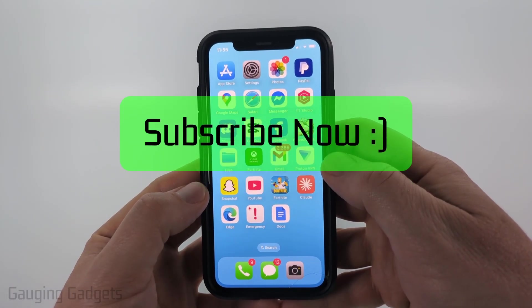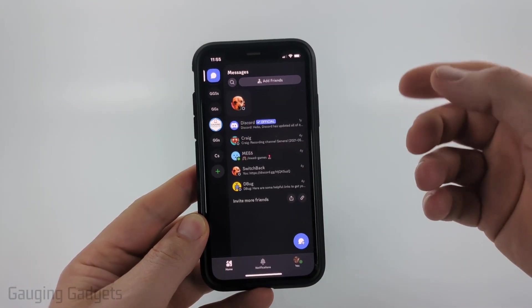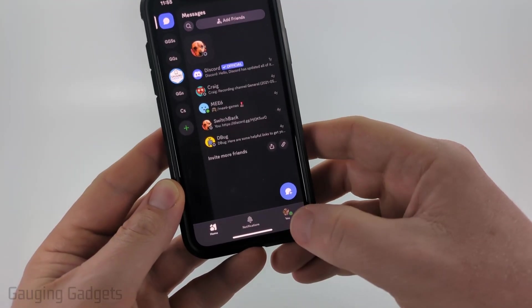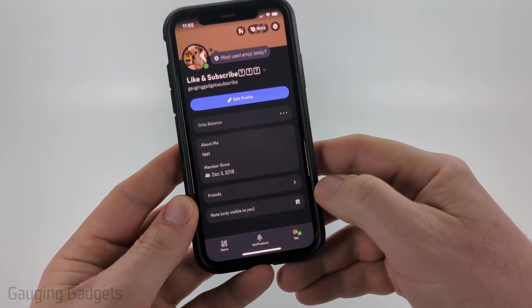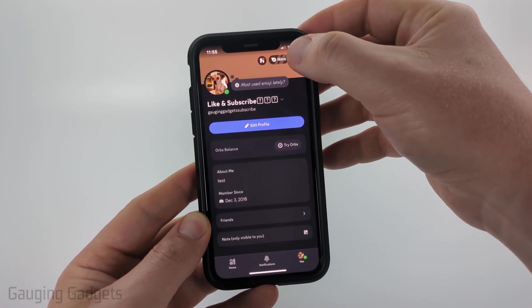So to get started, open up the Discord app. Then in the app, we need to open up the settings. To do that, select U in the bottom menu, then select the gear in the top right.